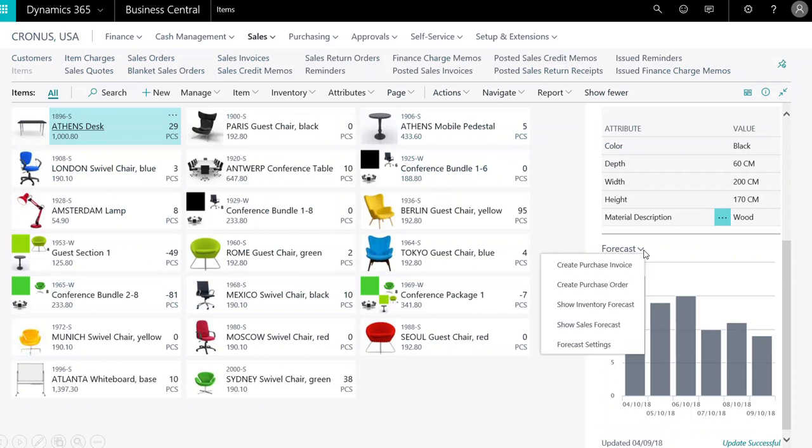And we want to show the Inventory Forecast. Clearly, sales is robust. The question for the company is, does inventory forecast support the customer demand?